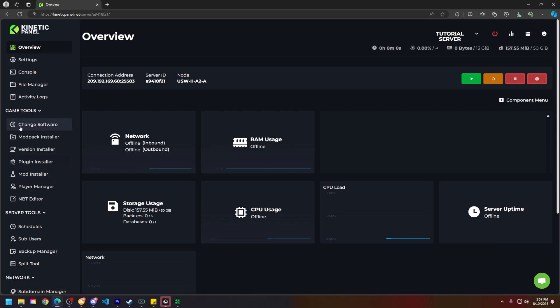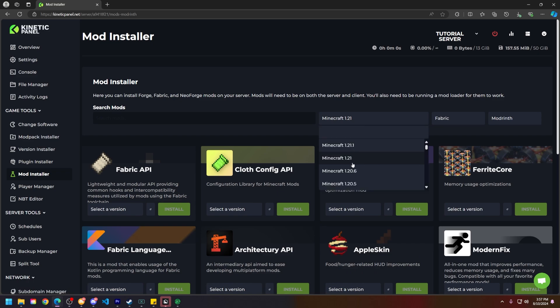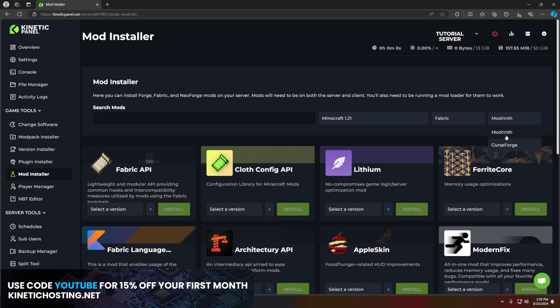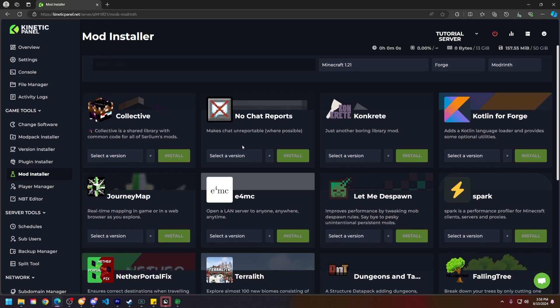Here, select the Minecraft version your server is running, the loader version your server is running, and then what website from Modrinth or CurseForge. In my tutorial, since I'm using Forge, I need to click the Forge drop-down menu for Minecraft 1.21.